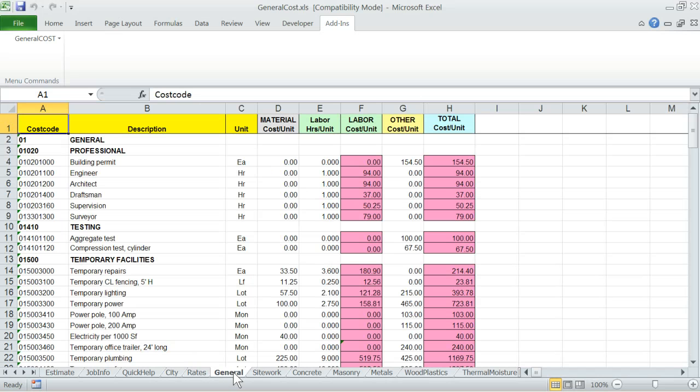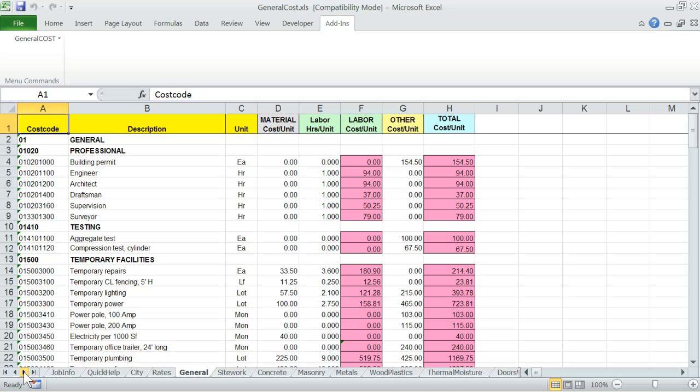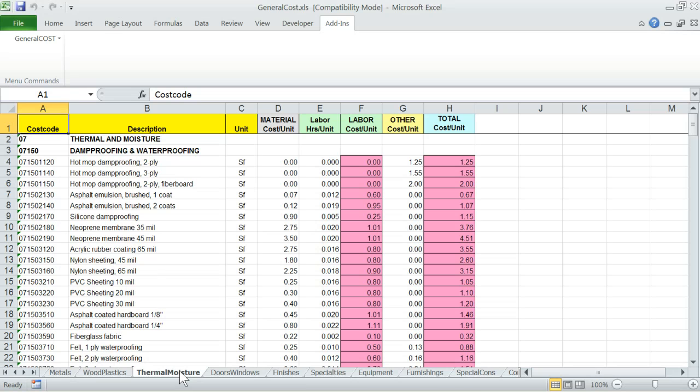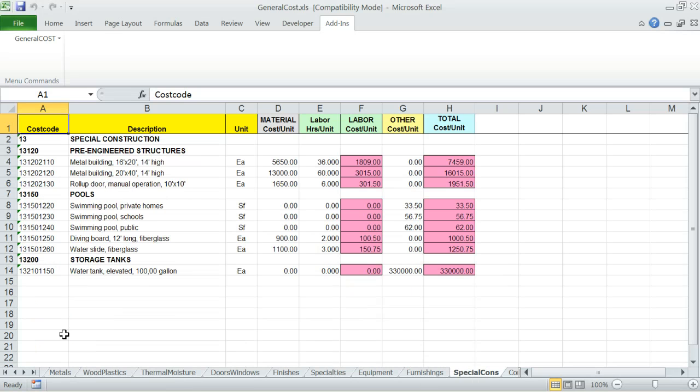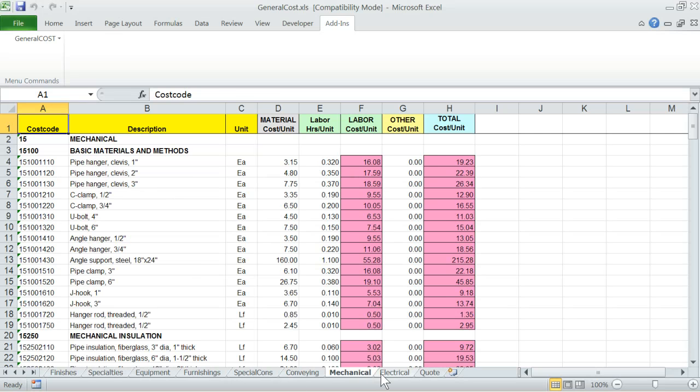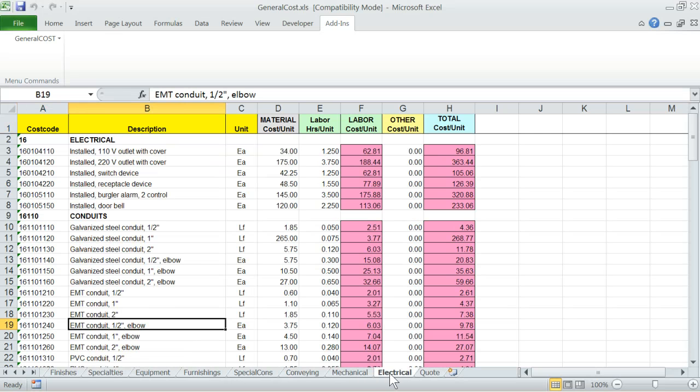General to electrical. These are the CSI based construction divisions. Each worksheet contains cost data including cost code, description, unit and cost data for material, labor and other costs such as equipment. You can add or delete rows of items from these worksheets thereby customizing the data lists. Just follow the same format as we provide, that is one row per cost data.